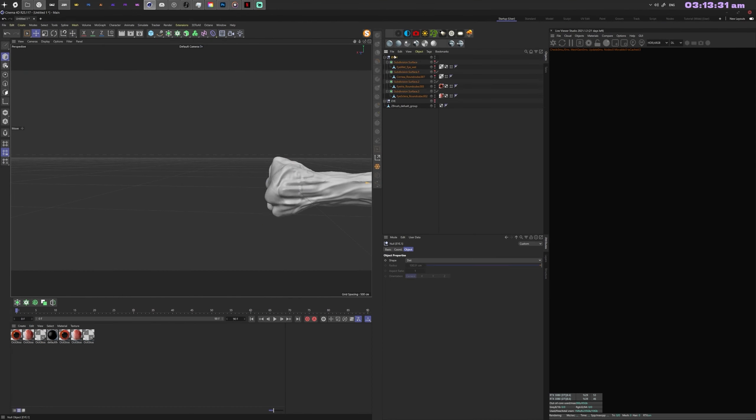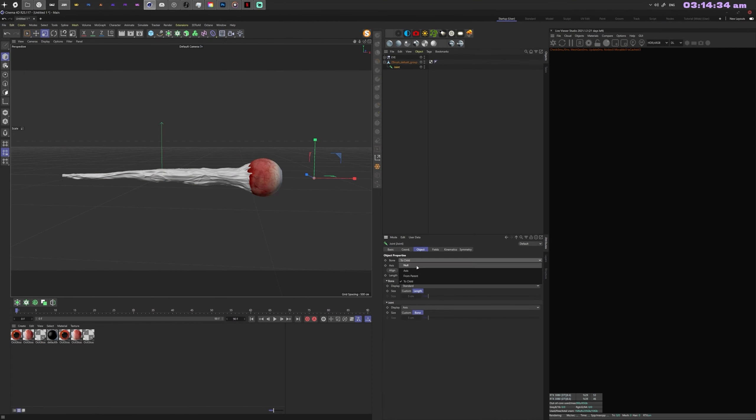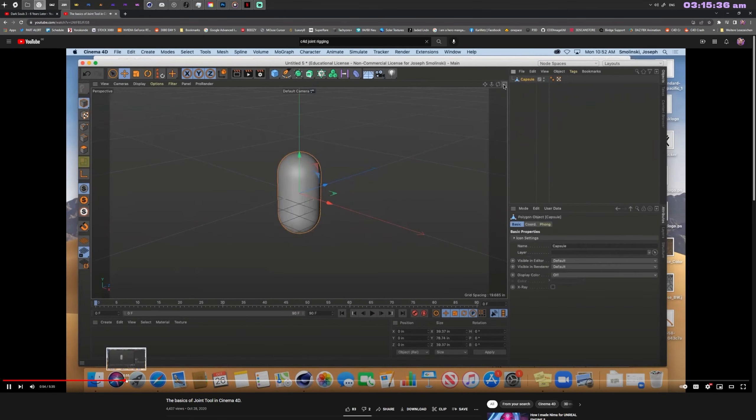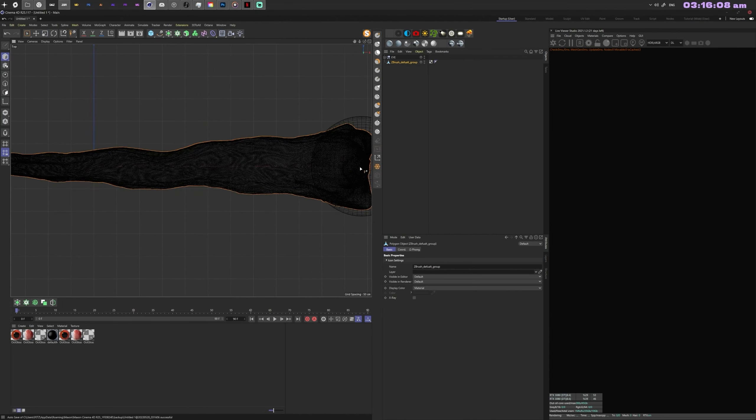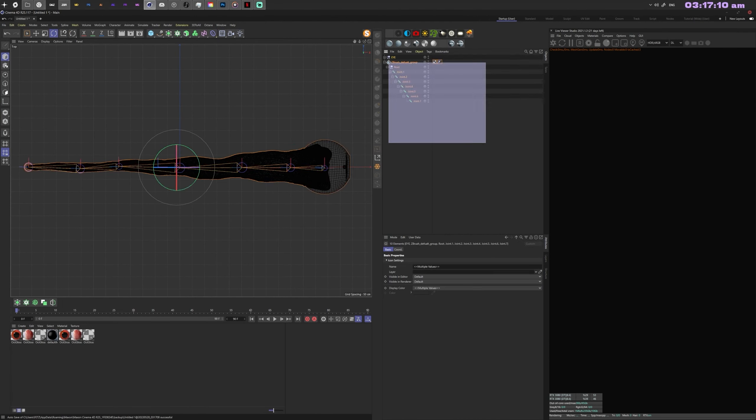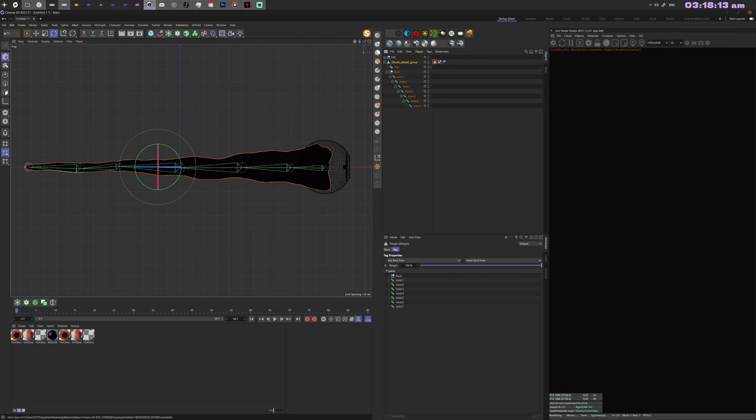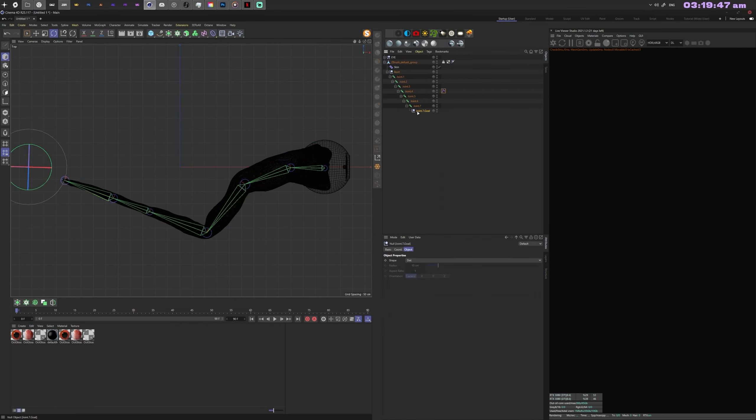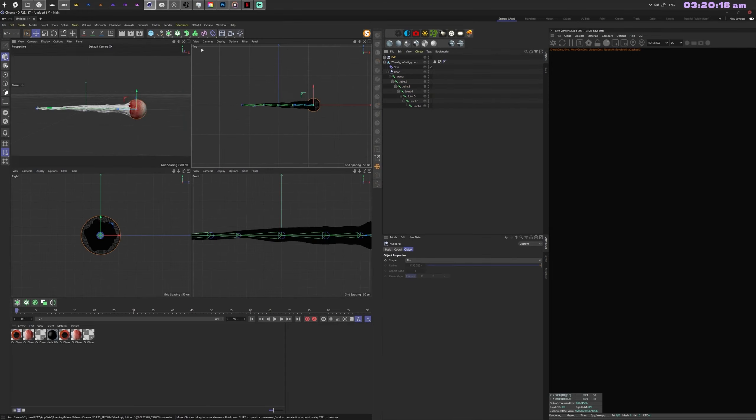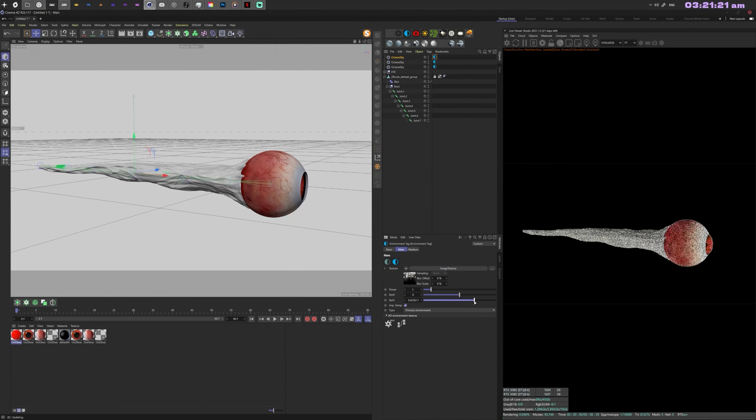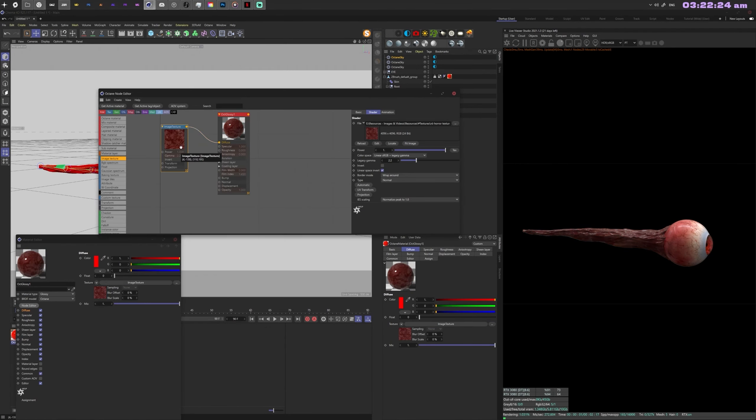Importing that back into Cinema 4D, I start with rigging, which I've never done before, so I had to research it. This allows me to freely manipulate the nerve string instead of using a spline wrap to place it, which makes it infinitely easier.